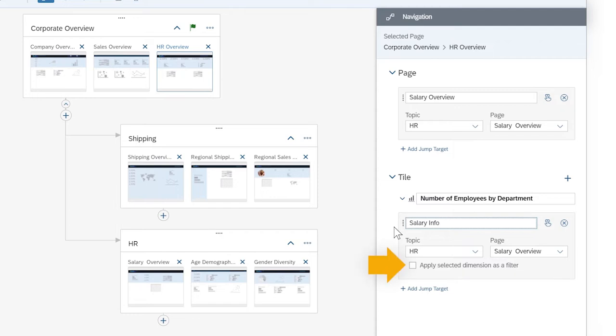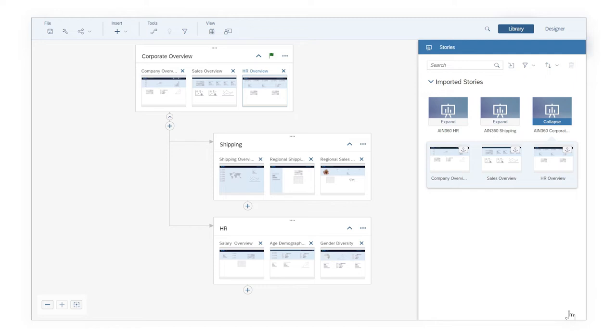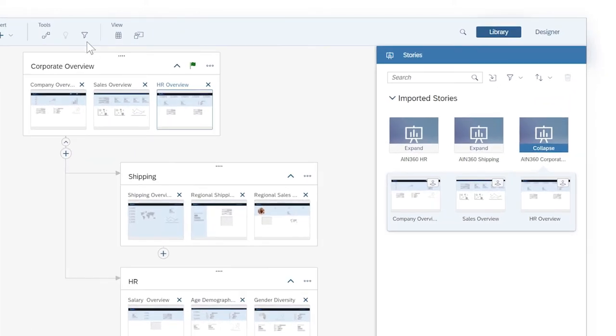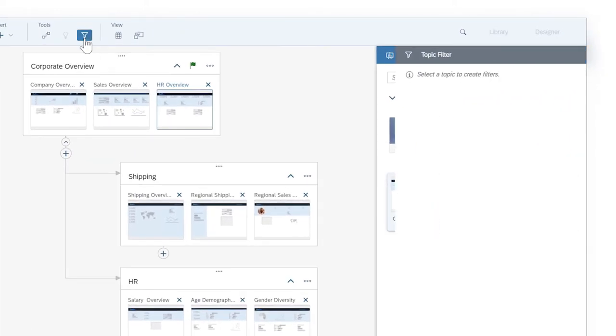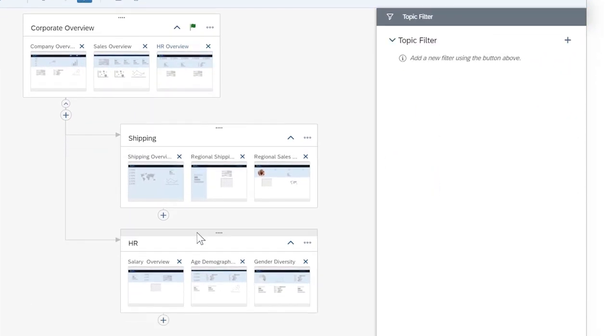You can set up these tile jump points as cross-topic filters, so that selecting a specific dimension member applies a filter to the destination page for the same member, or apply topic level filters that can be applied to all widgets that share the same data source or linked data sources.